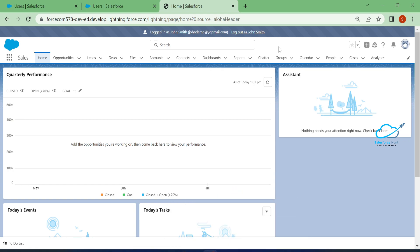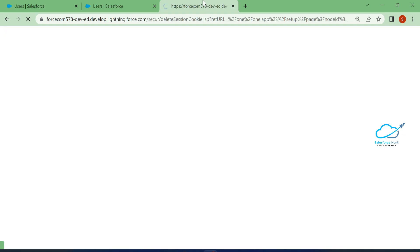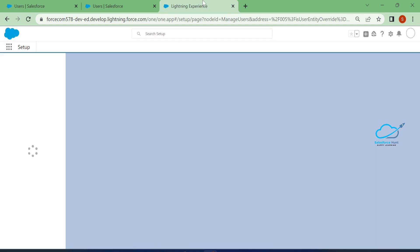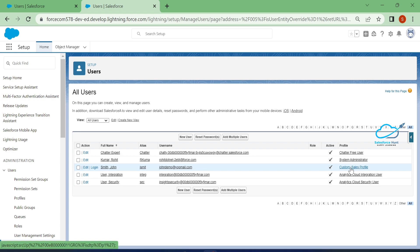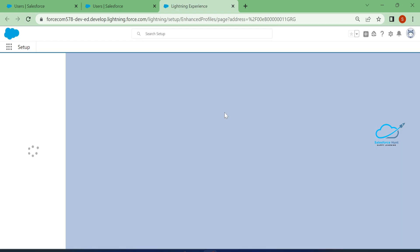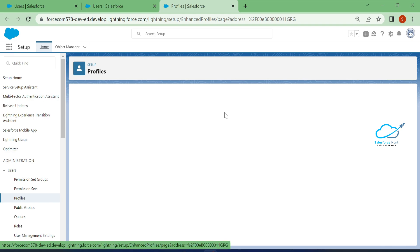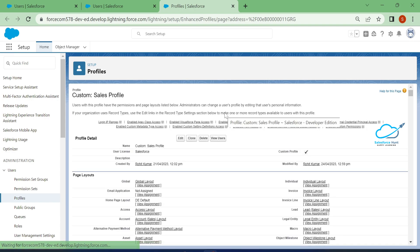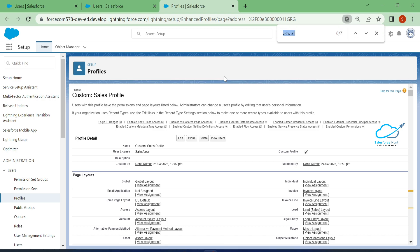The developer console is not visible because I already disabled it. To enable or disable it, you need to log out first, then click on the user profile — the custom sales profile for this user — and edit this profile. Once you edit it, you'll see the developer console option for both Lightning Experience and Classic Experience.